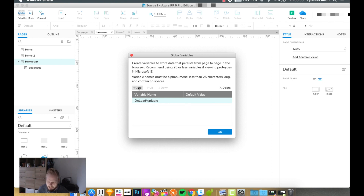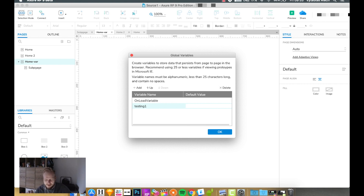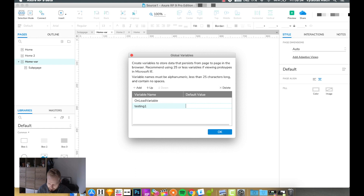You can see we automatically have an onload variable and we can give it a default value. I'm going to add another variable — let's call it 'testing one' or something like that. I can give it a value of true, zero, or my name — it doesn't matter what the value is as long as it's alphanumeric; it can also have some symbols. The point is that this variable is going to float somewhere virtually — you're never going to see it, but the information will be stored.